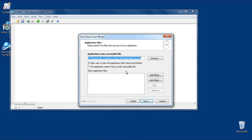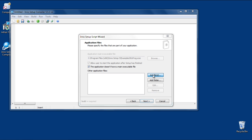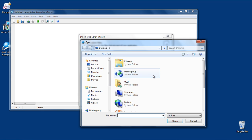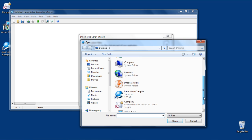Then, specify the files that are part of your application. In this tutorial, we will select the option that the application doesn't have a main executable file, and then click on the Add button to add the ACCDE file that we created from Microsoft Access.